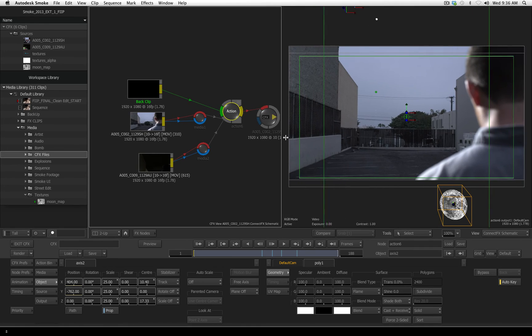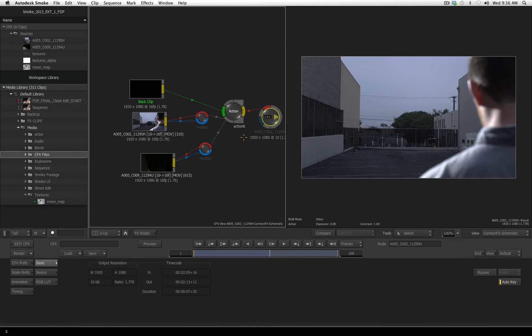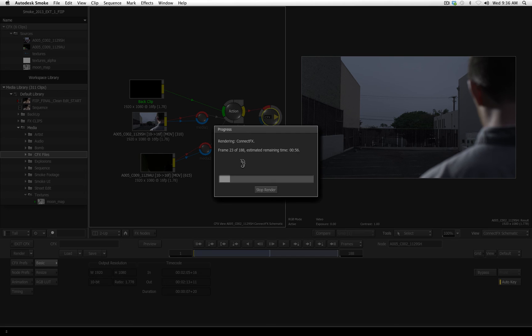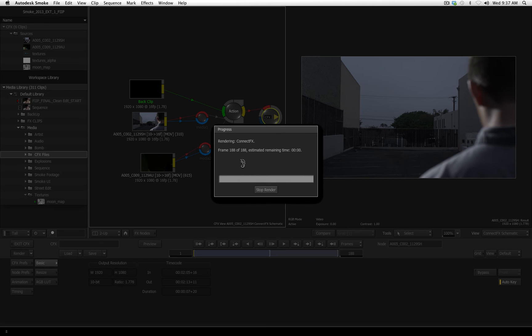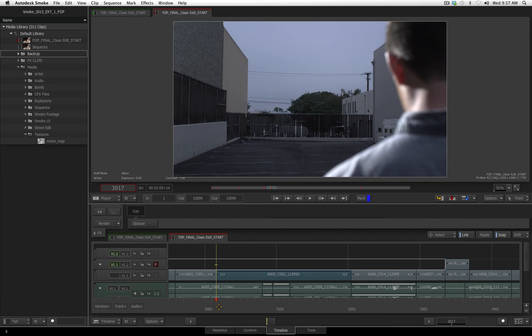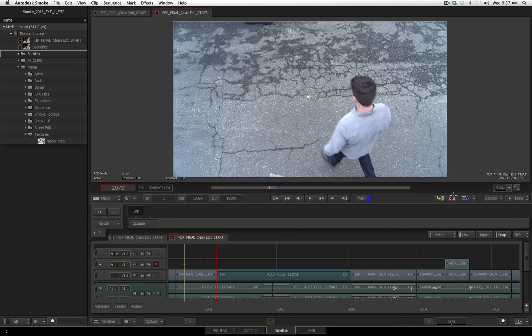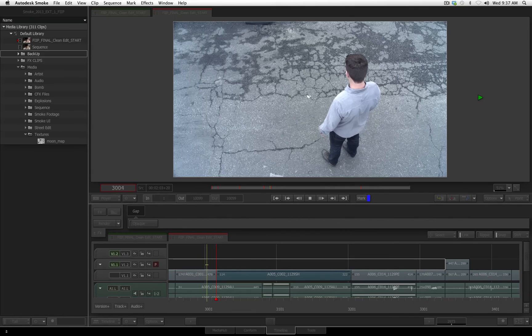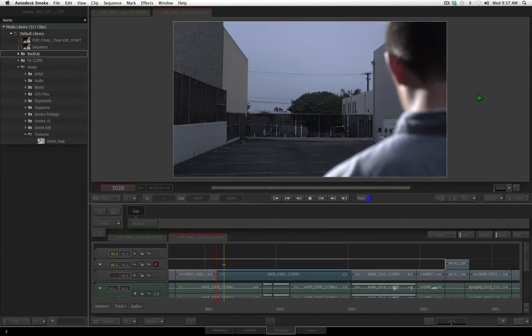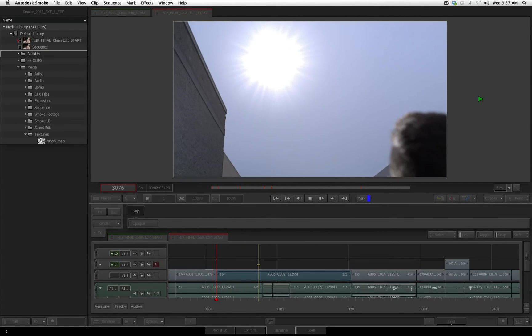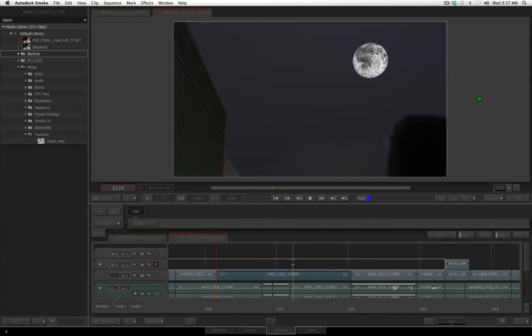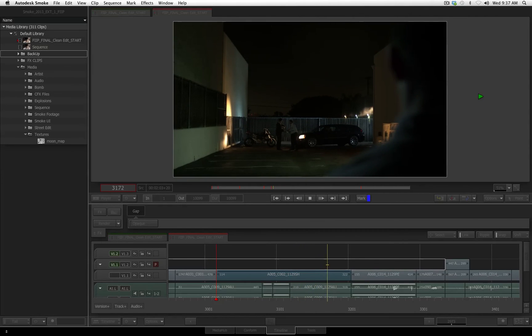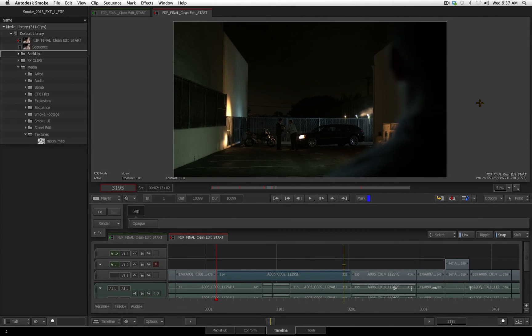Now before you leave ConnectFX, you can render your file, so that when you exit back to the timeline, it is already processed, and ready to play back in real time. So this scene is going to take about 50 seconds to render this, but the benefit as I said, is once this is done, I go out to the timeline, everything is ready to play back in real time. Okay render is done, I exit back to the timeline, I'll go back a couple frames, and let's play this back to see if we like this. Okay this looks great, I'm really happy with it.